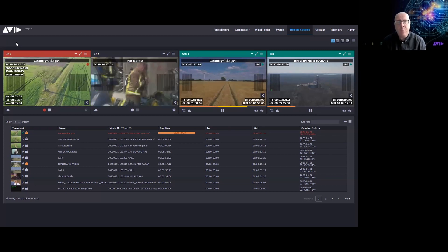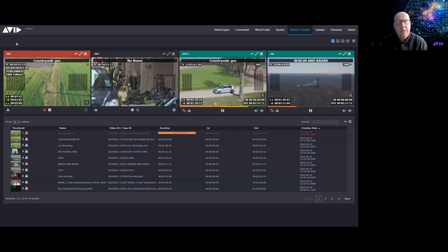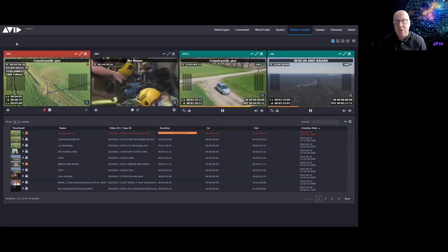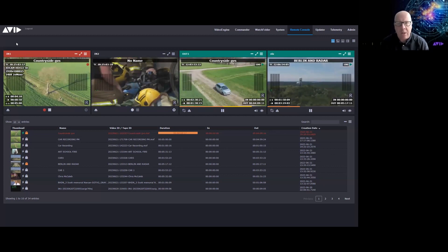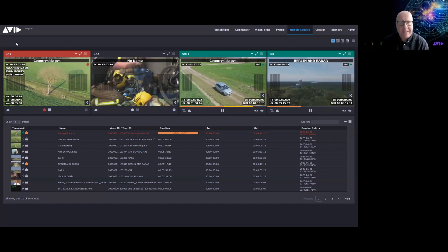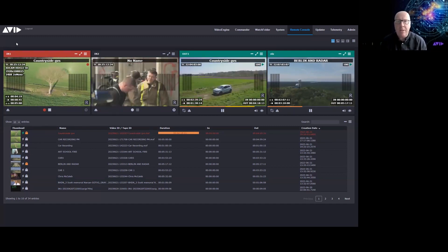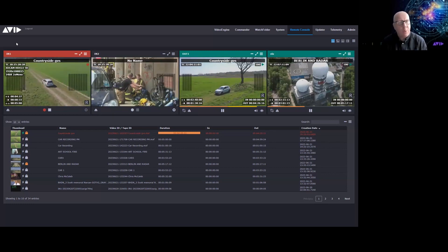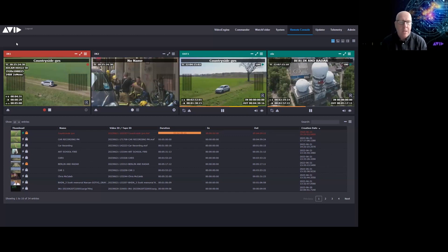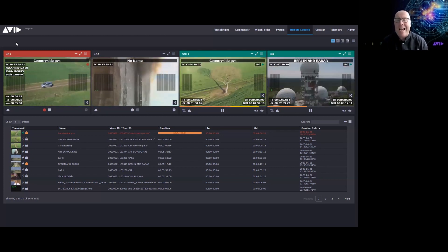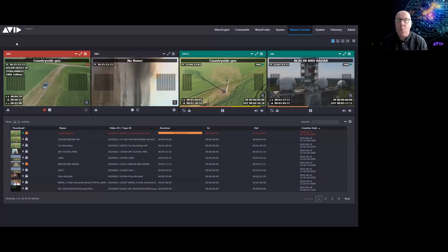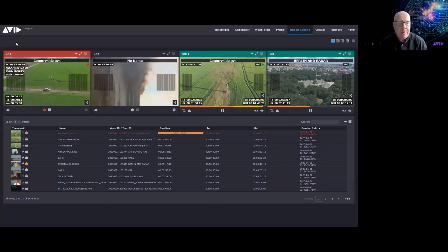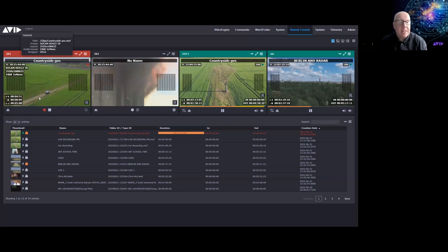An important point: while using Avid Stream IO, editors using Media Composer or journalists using Media Central Cloud UX are not impacted at all — their workflow remains exactly the same. This is a non-disruptive way to introduce new technology into your Media Central production system. Also, you don't need a Media Central production management system, because Avid Stream IO can ingest OP1a and OP Atom files — ideal for workflows with Avid storage, non-Avid storage, and even Adobe Premiere Pro editors.